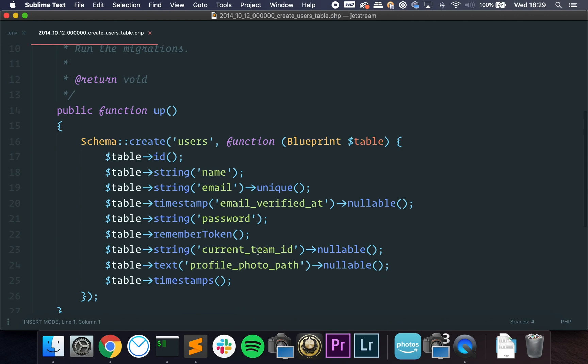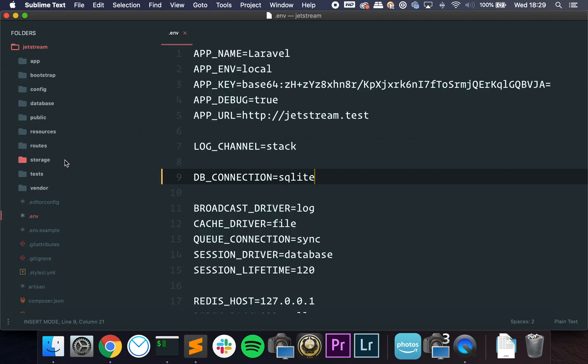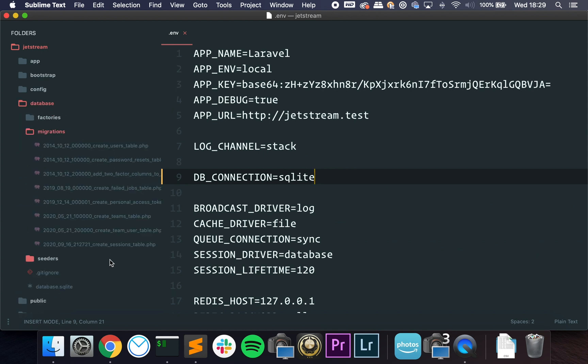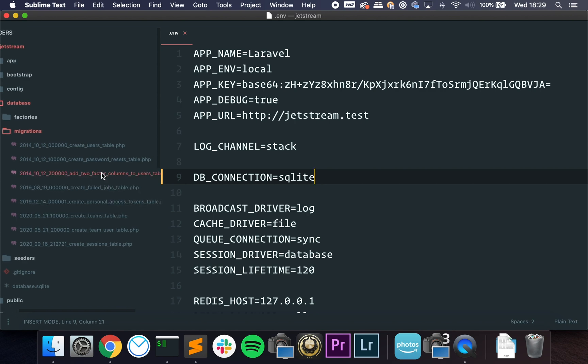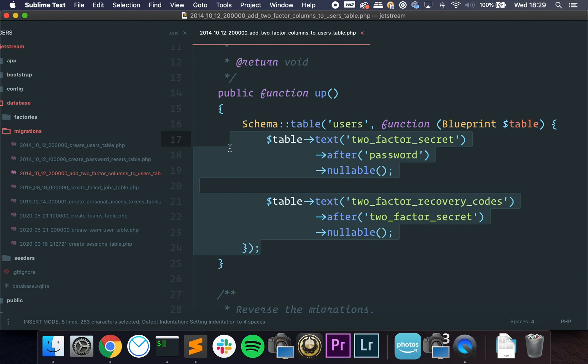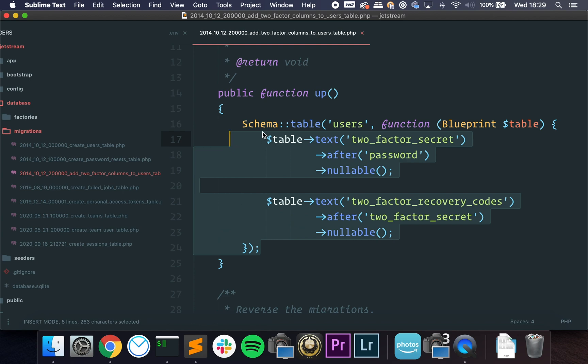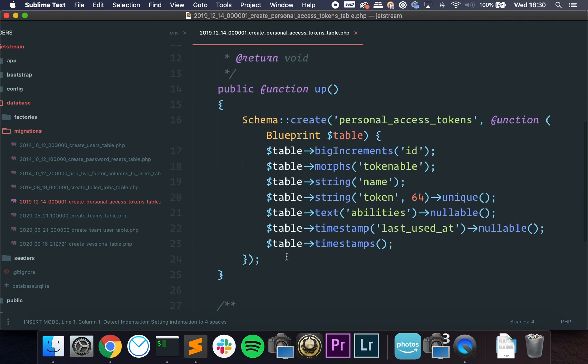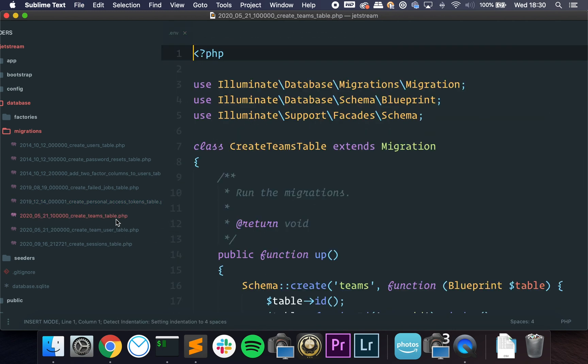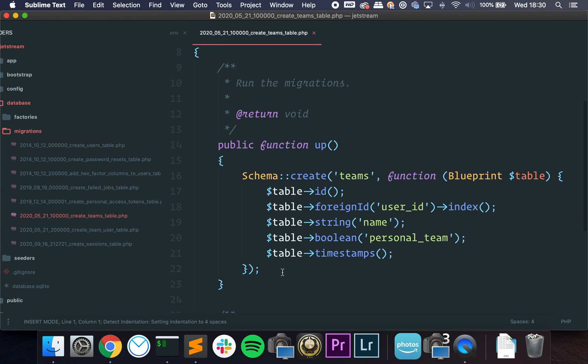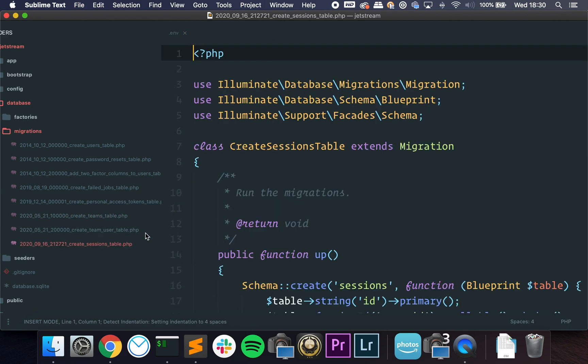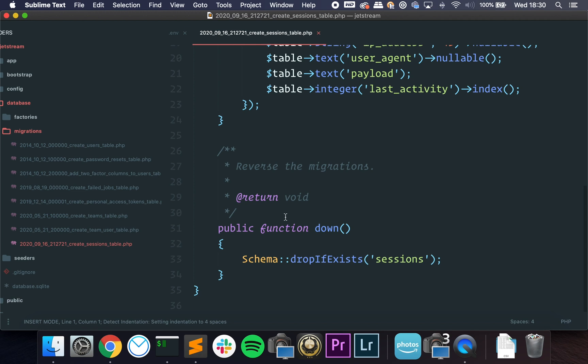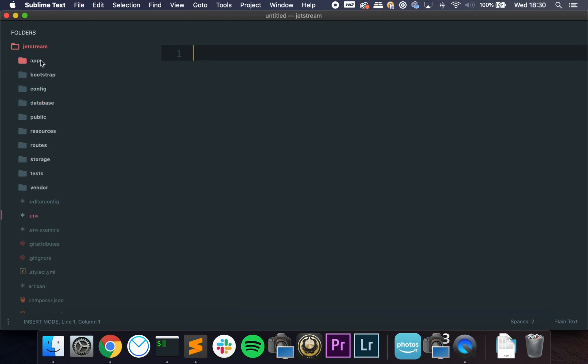If we go to the users migration itself, you can see that we have some additional fields. We have the current team ID and we have the profile photo path. So let's go to database migrations, and then to two-factor columns. So we have this column that adds some fields to the users table. We have this one that creates a table. We have the teams table itself, and we have the team user table. We also have the session table. I'm going to show you guys what it does in a sec.